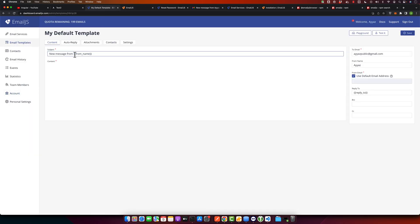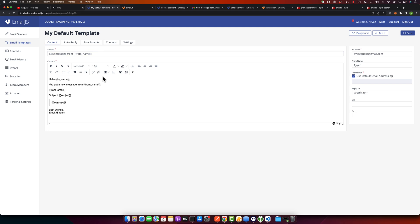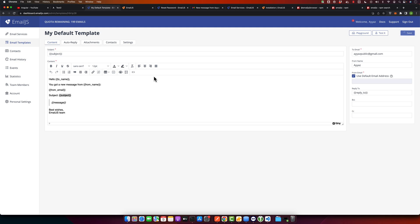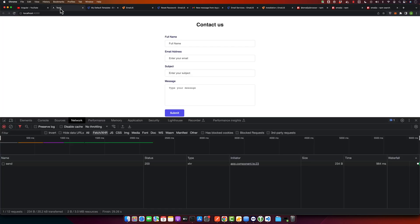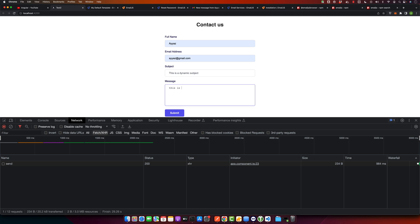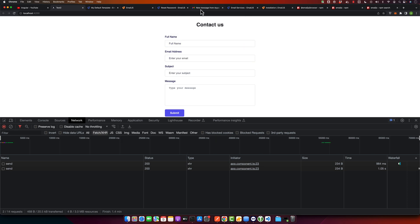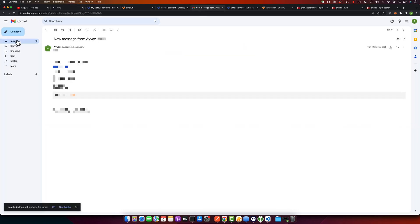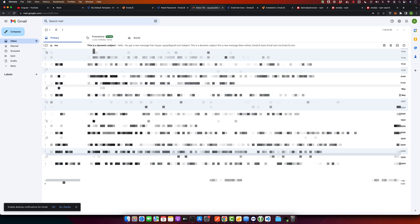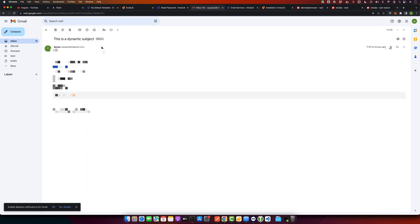For example, go to the template and I want to use the subject and I want to paste it here instead. Save it. Now our subject would be dynamic. Let's hit the submit button again. This is new message. Okay, now hit the submit button and this time it will be sent again. If you open your Gmail or email account, you will see that this time we are getting a dynamic subject instead of hard-coded one.